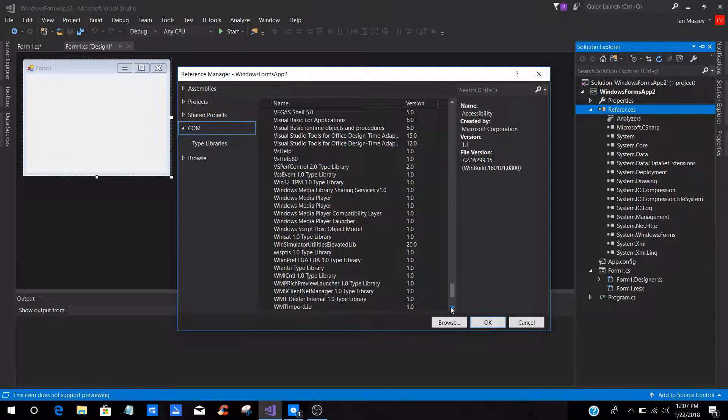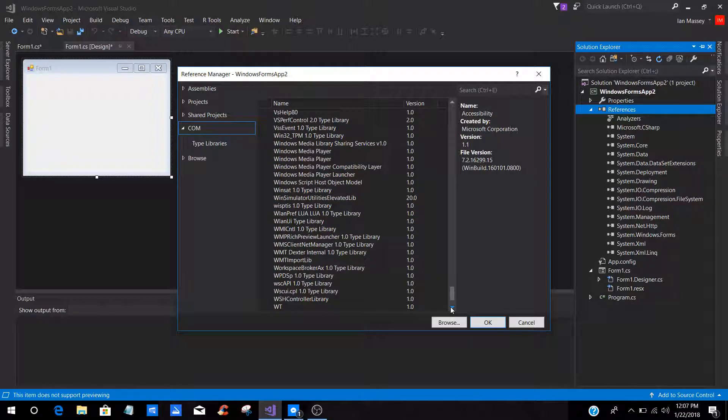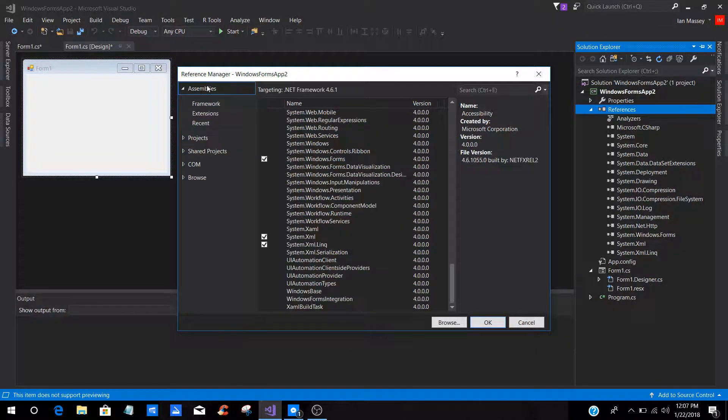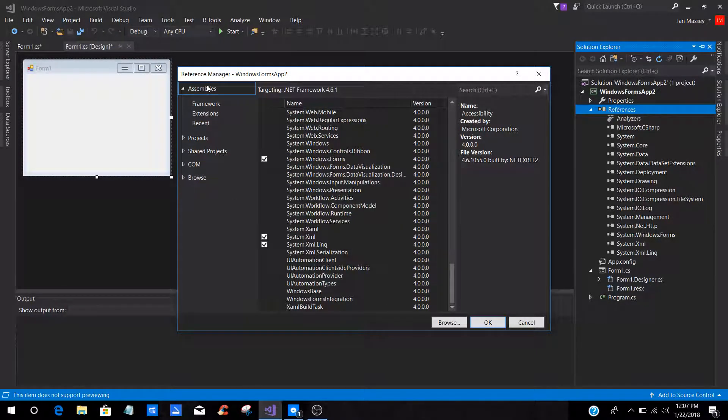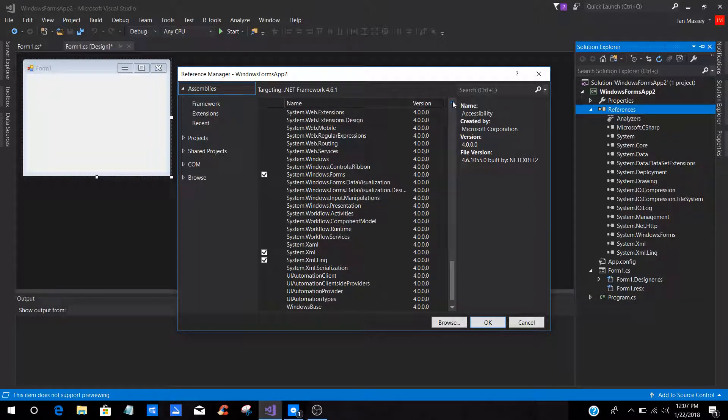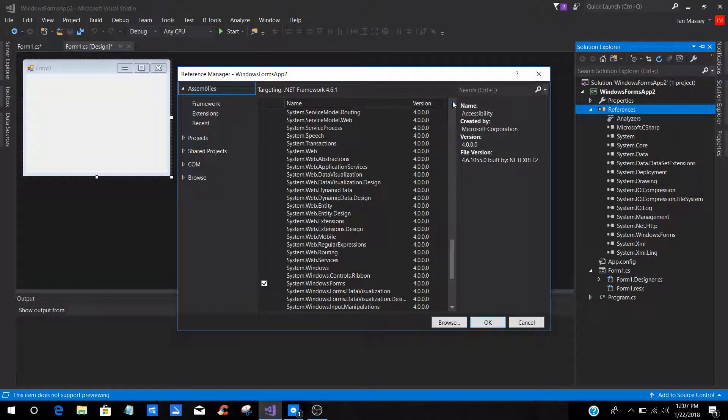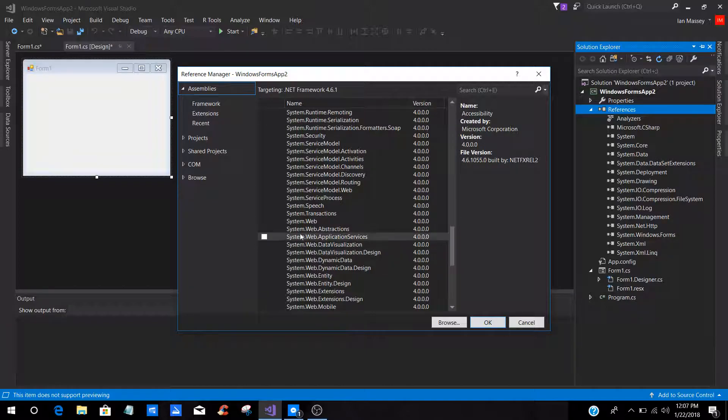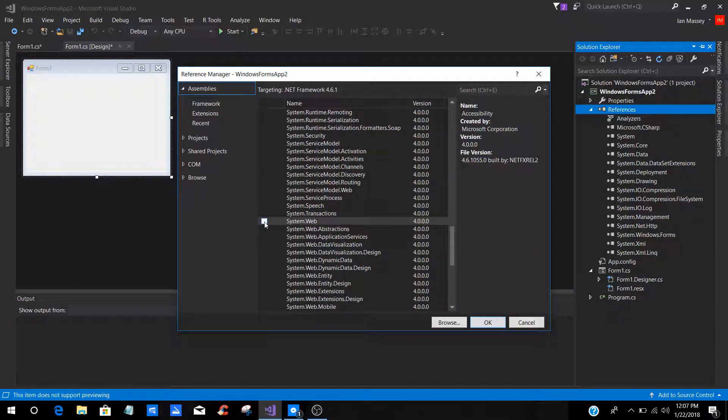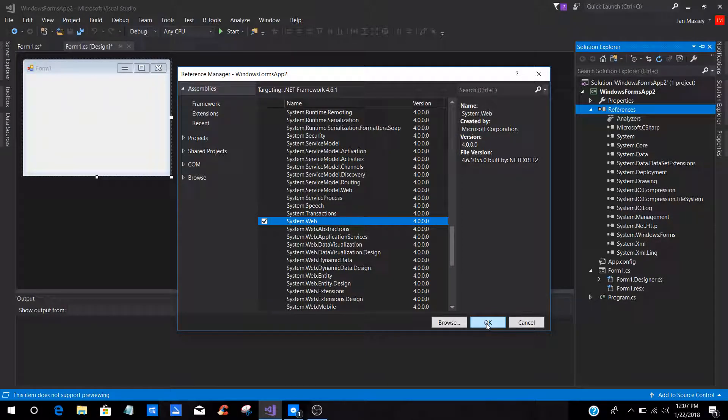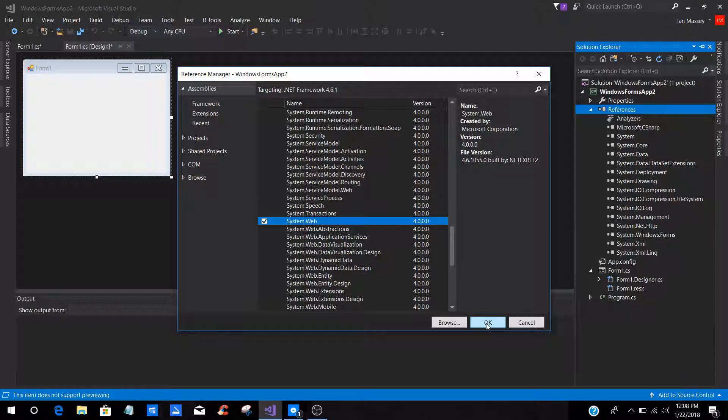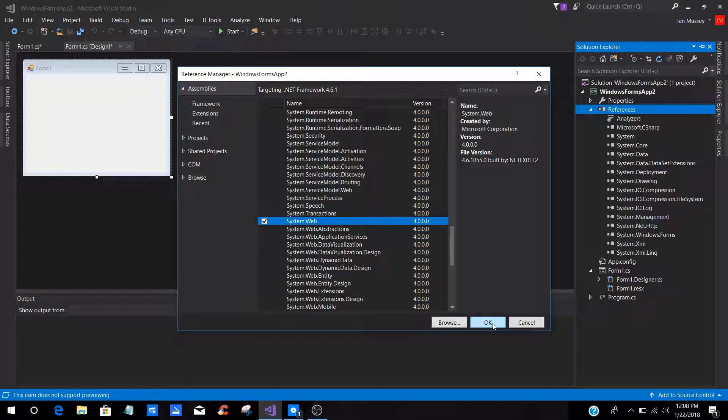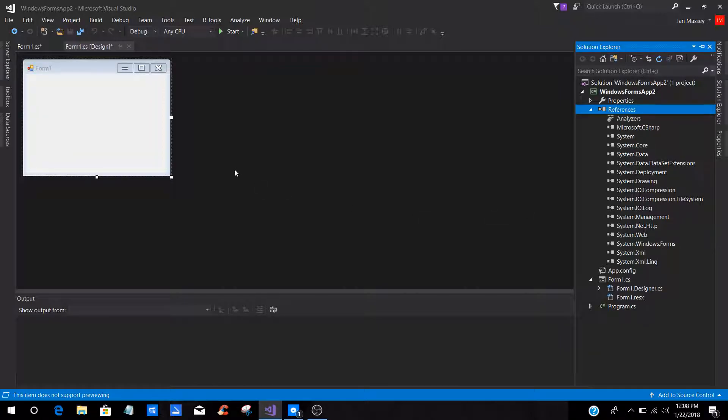So what we're going to do is we are just going to go back to the Assemblies section. Now in the Assemblies, what we are going to do is we are going to go to System.Web. Alright, and you are going to click on System.Web and you're going to click OK. But before you hit OK, if you see over here System.Web is not in there, you press OK and you will see that System.Web has been added.